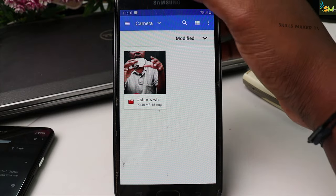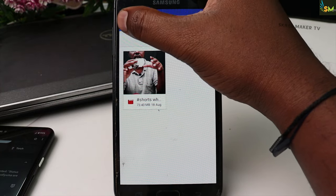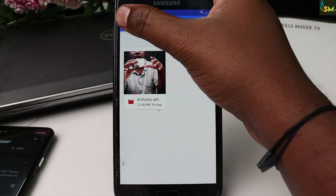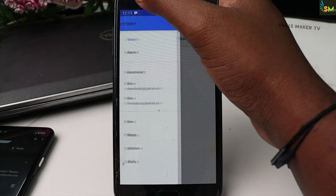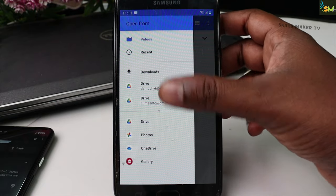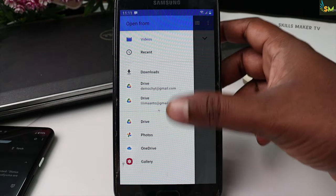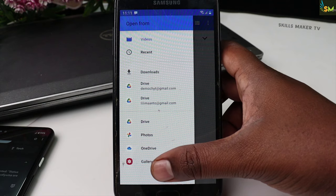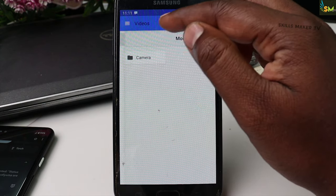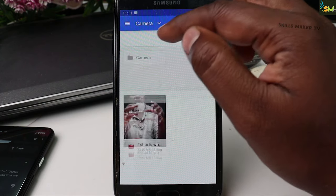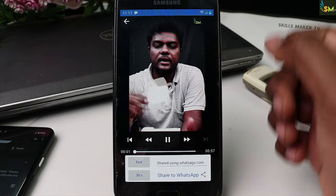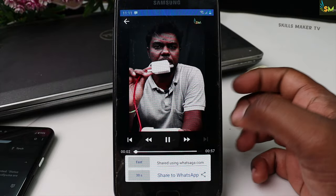If you want to click on the camera, click on the 3-dot mark. If you want to click on the 3-dot mark, then select the gallery. We have a video camera — select the video.